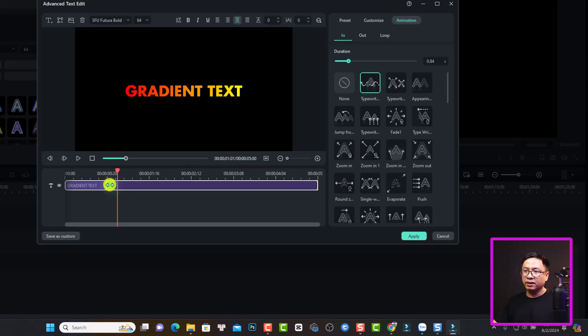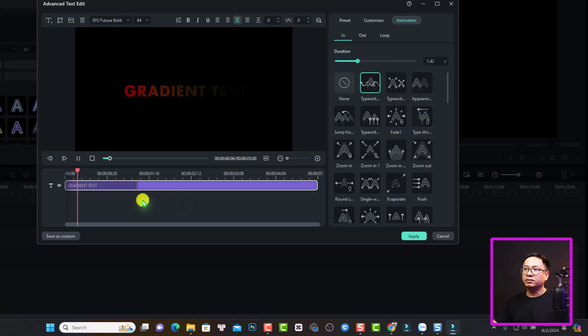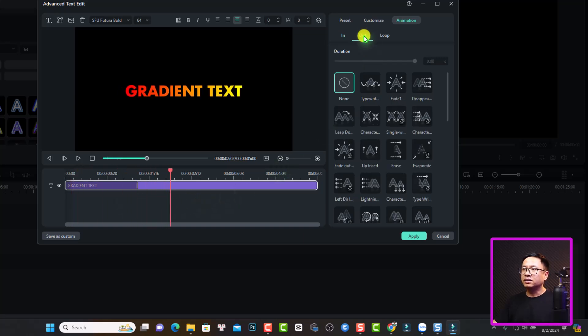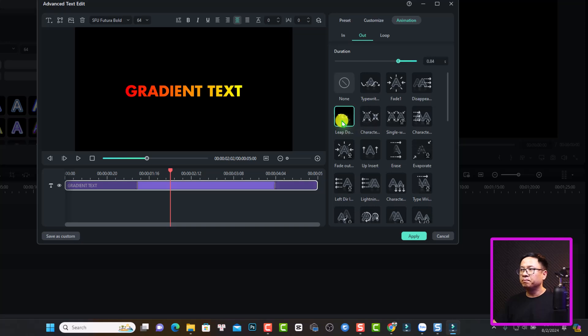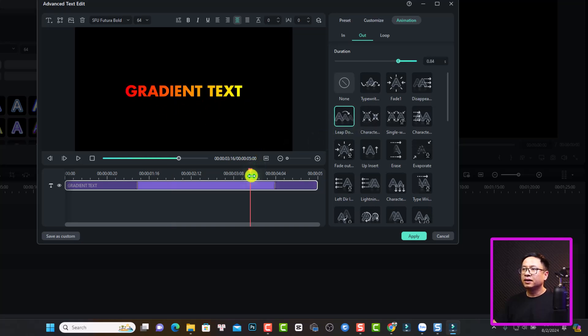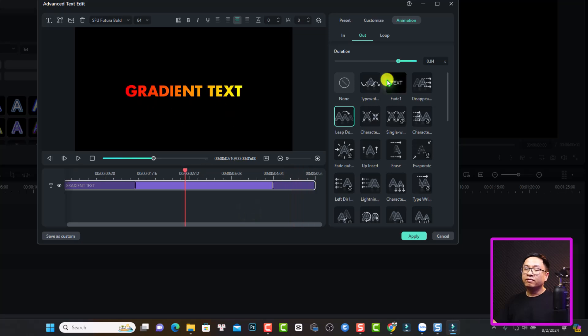We can adjust the speed of the animation. Make it slower like this. And we can select out, leap. This is out. Very nice, right?